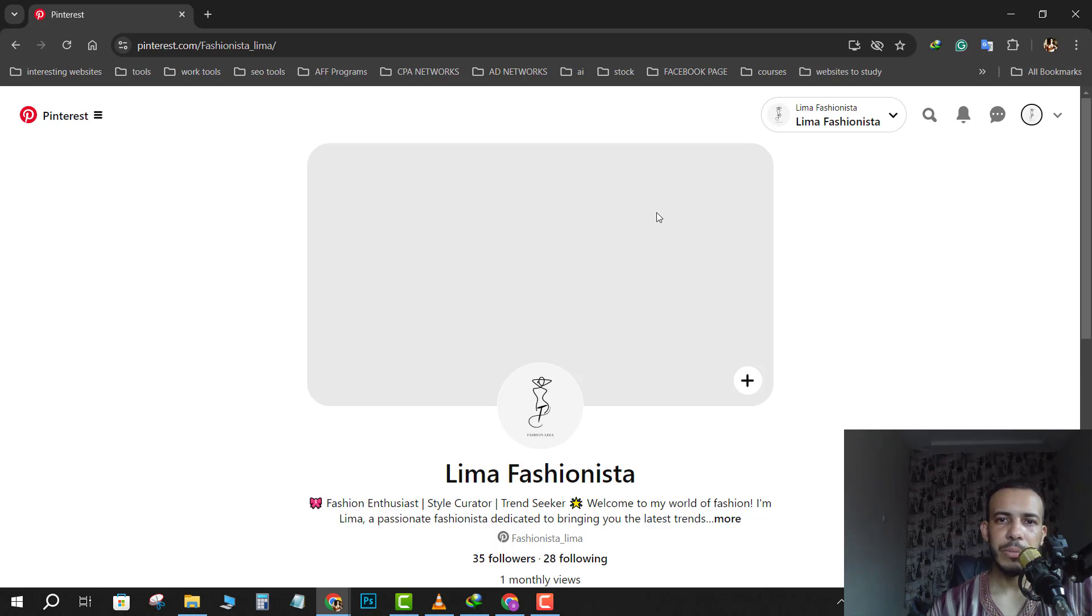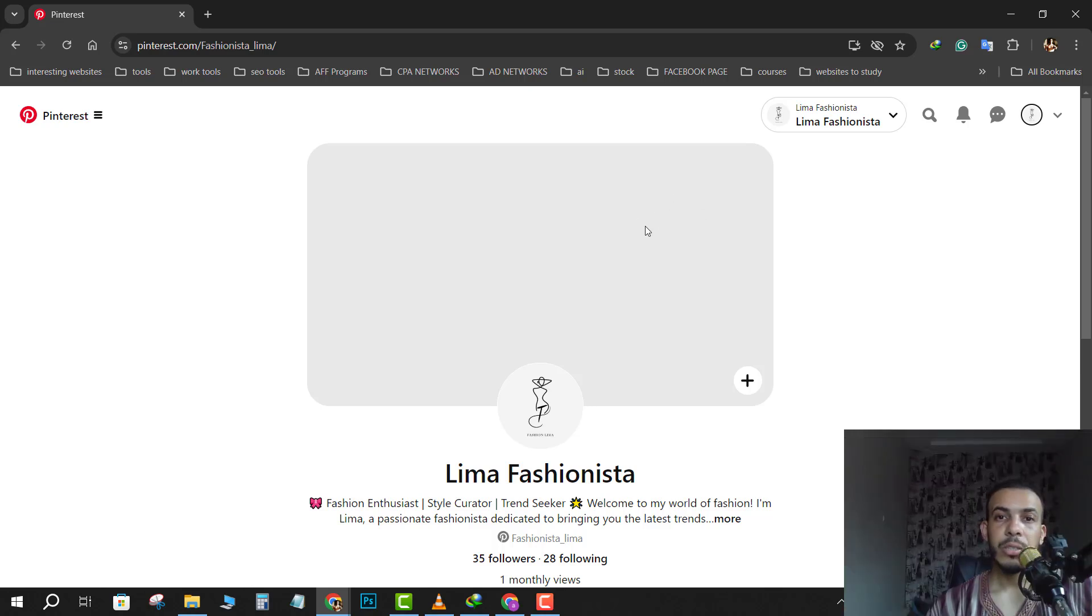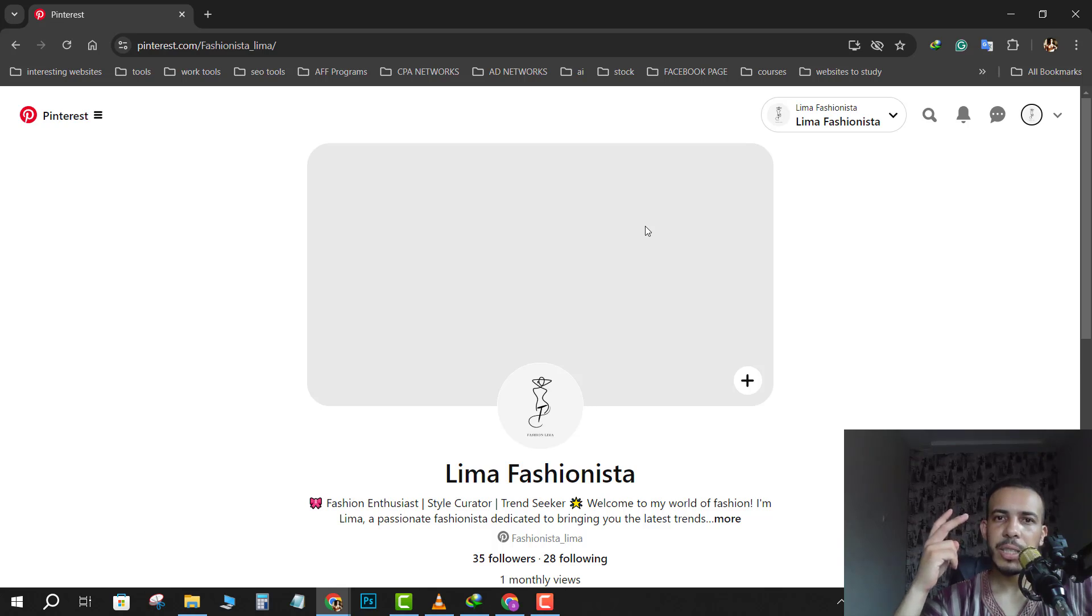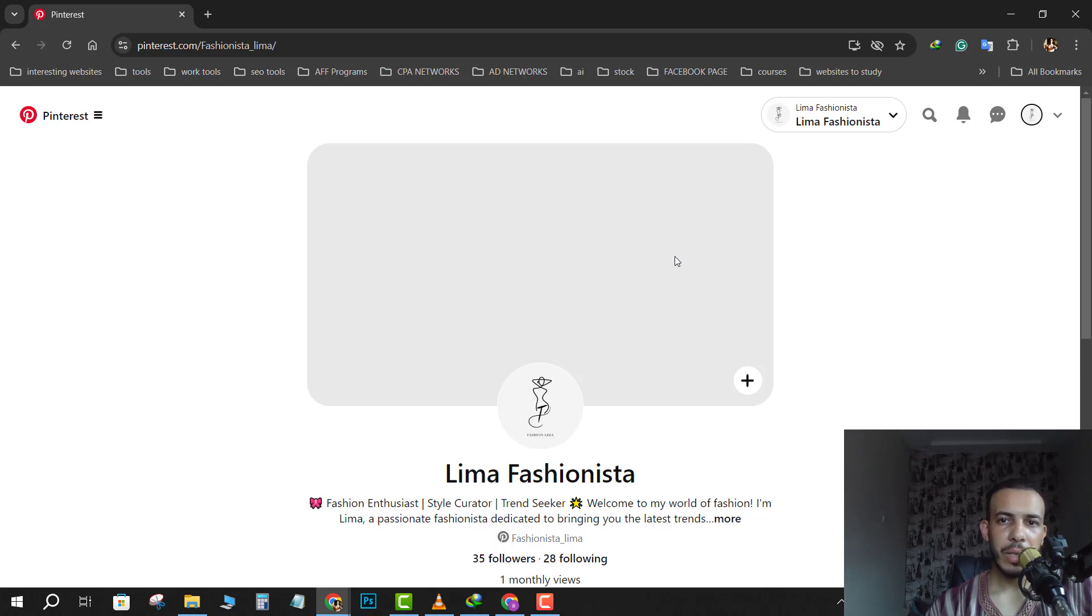That's the first option. The second option - as you can see here, to add a cover you need a business account. So to remove this cover entirely, you have to change your account to a personal account.